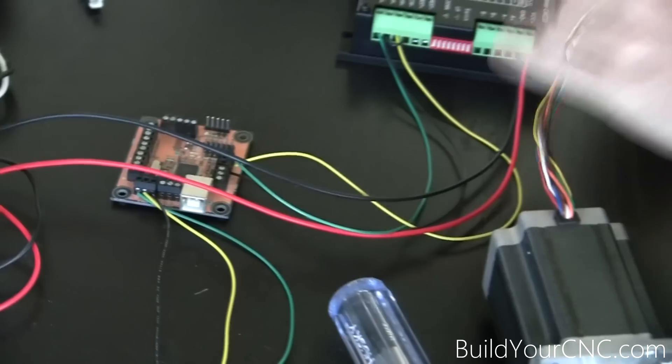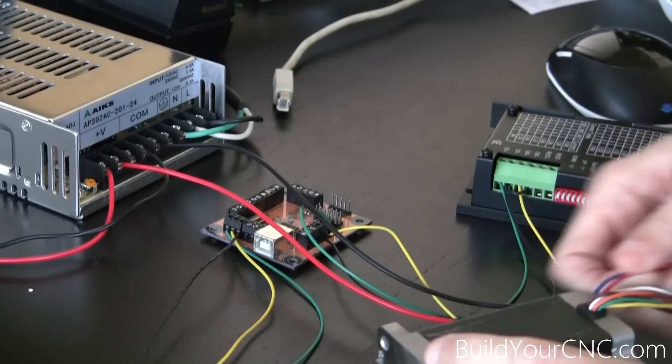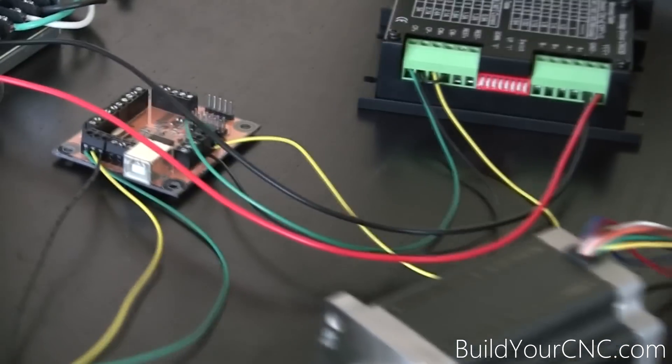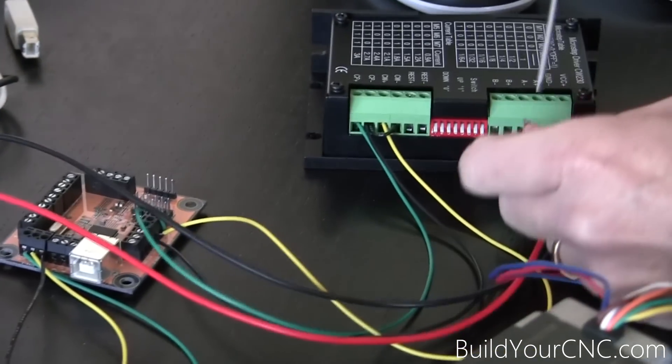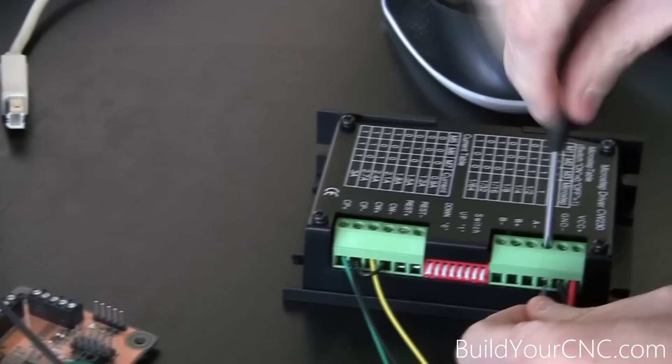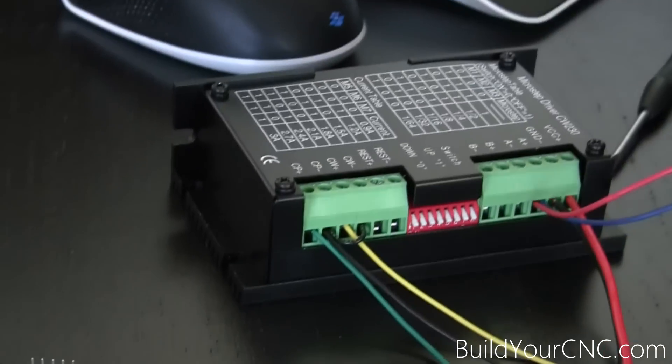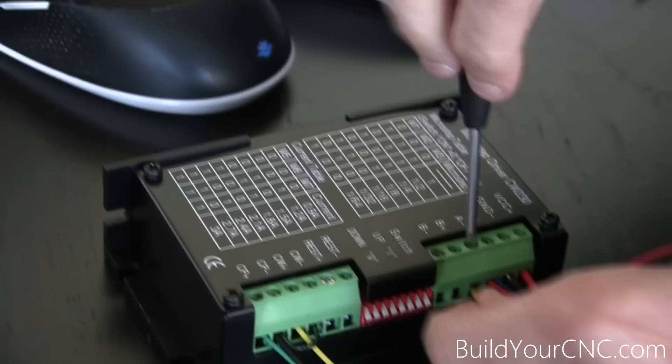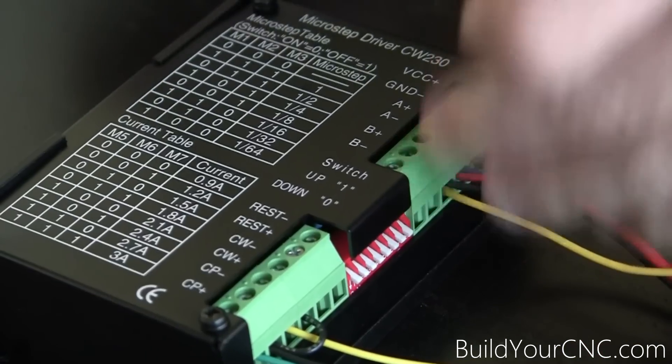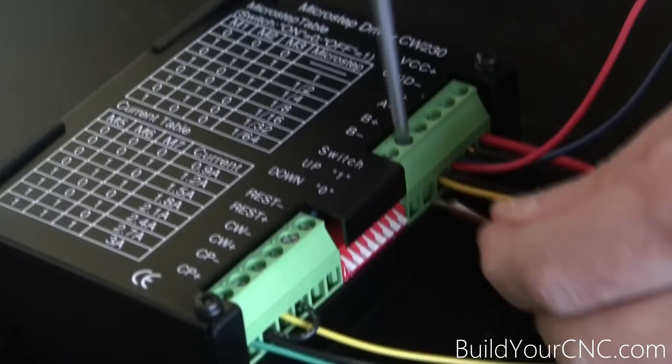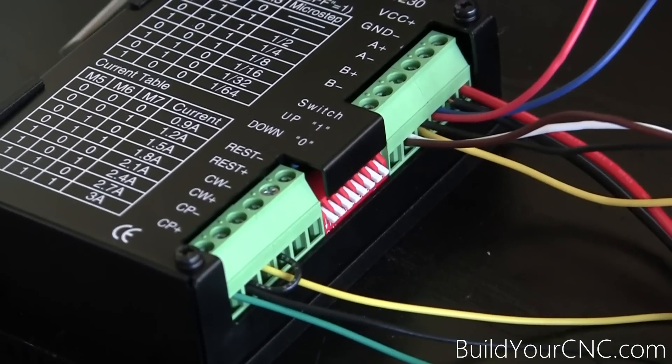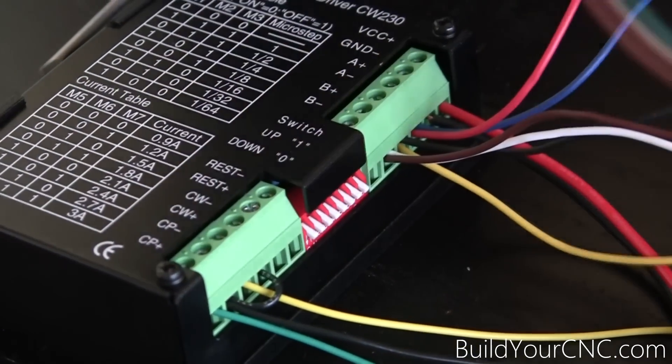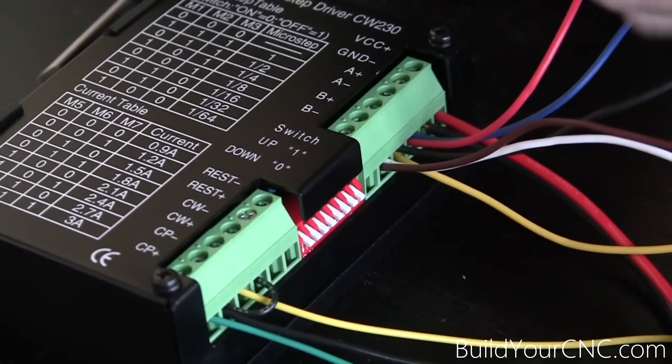Now we're ready to connect the motor to the driver. We're going to take the motor and connect it to the driver. Red-blue goes to A-plus for bipolar parallel. Yellow-black goes to A-minus. White-brown goes to B-plus. And the remaining green-orange goes to B-minus.